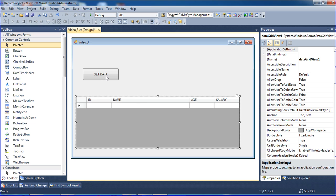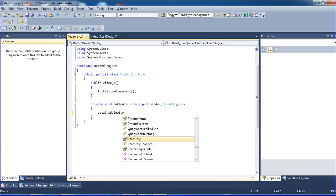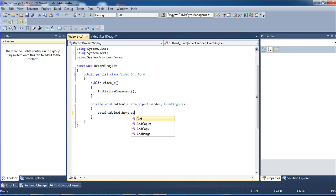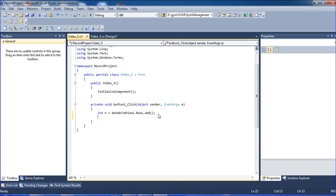Now I double-click the button to write the code. I write DataGridView1.Rows.Add() and store the returned index — that index represents the row that was added. That particular row index will be stored so I can reference it to assign values to the correct row.